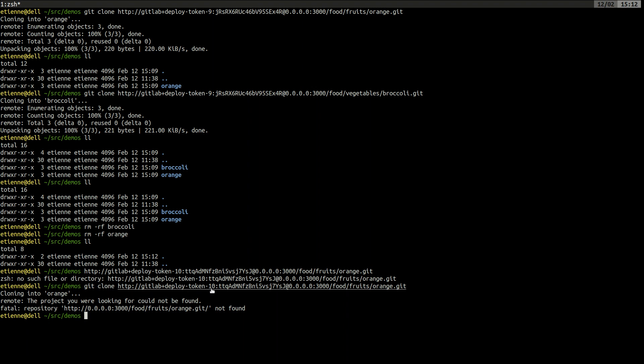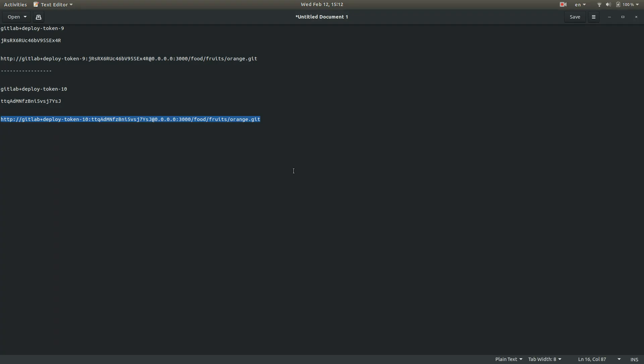Using the vegetable group deploy token, we cannot clone that orange project. As expected.